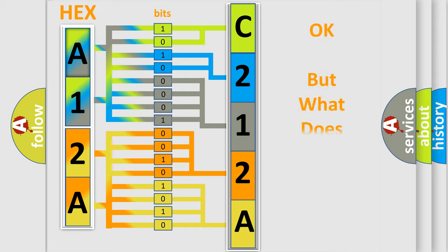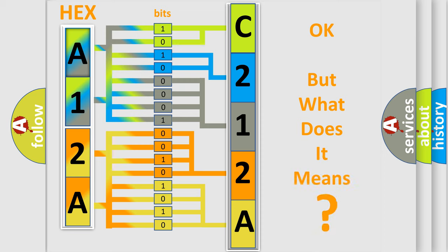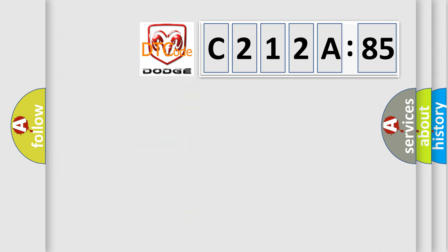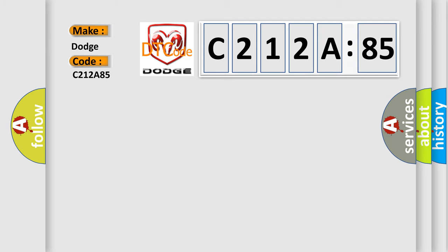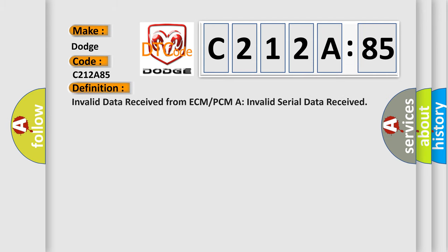The number itself does not make sense to us if we cannot assign information about what it actually expresses. So, what does the diagnostic trouble code C212A85 interpret specifically for Dodge car manufacturers? The basic definition is: Invalid data received from ECM or PCM or invalid serial data received.